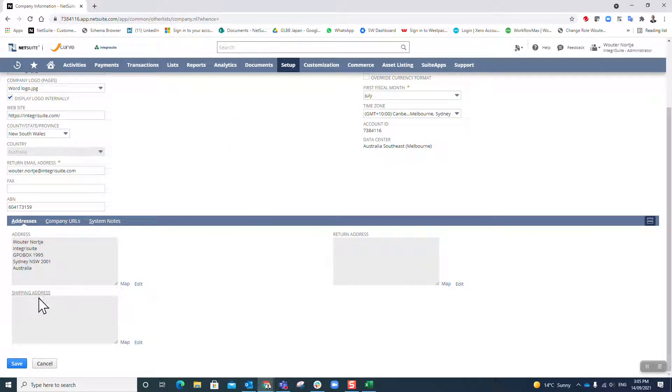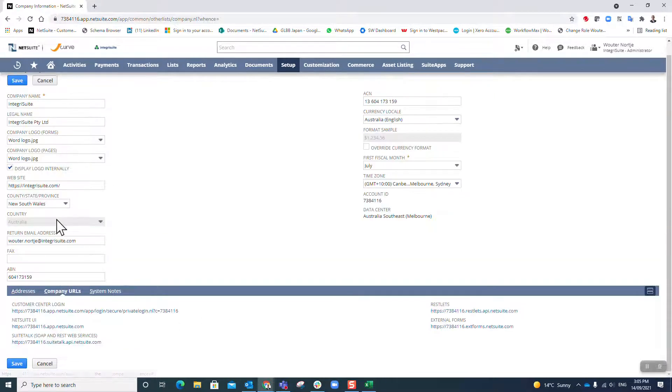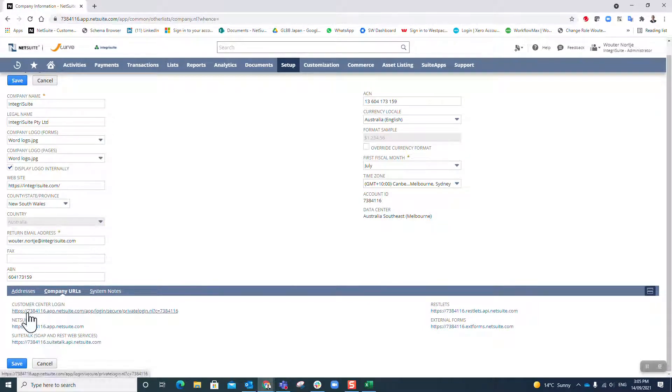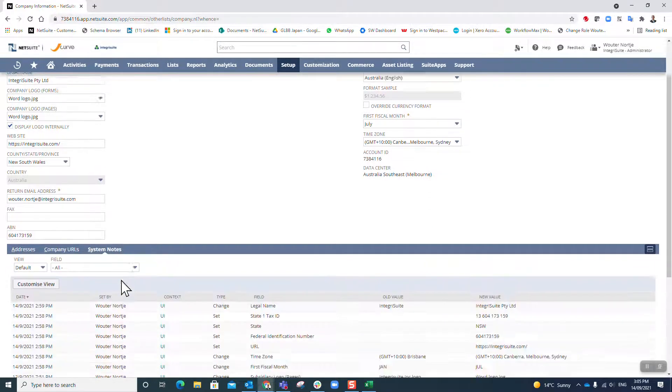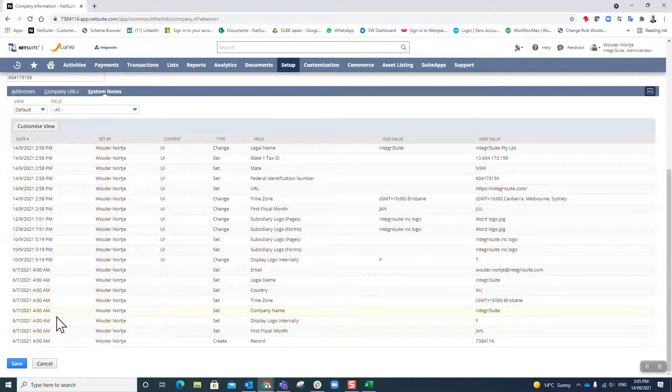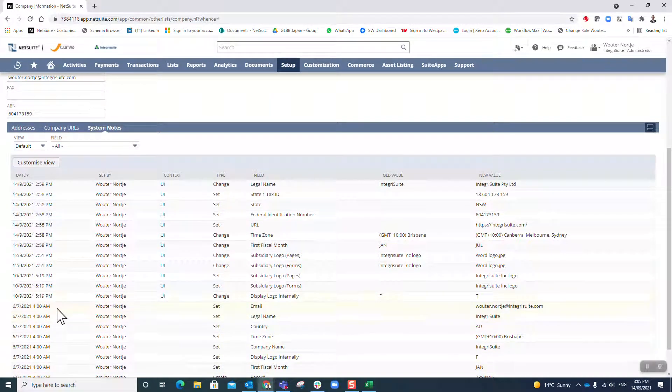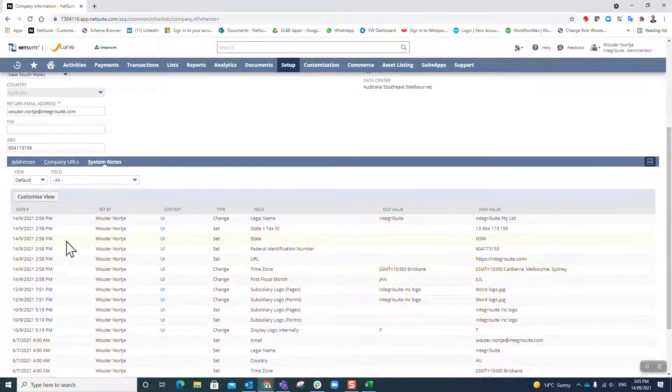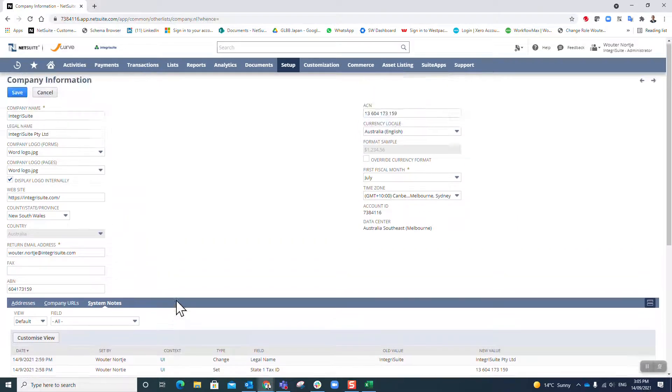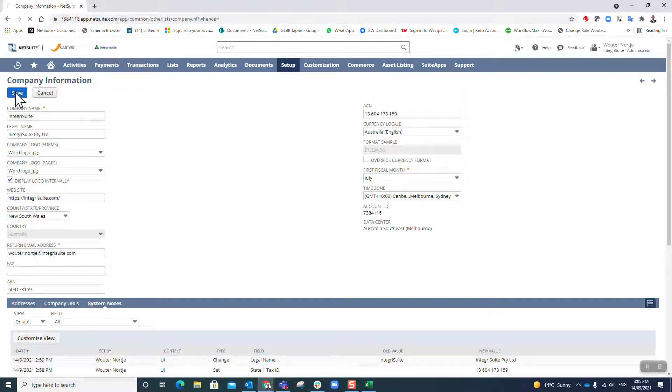I'm at the moment not going to fill my return and shipping addresses. You should absolutely do that. There are your URLs for login forms, you will get to that later. And system notes is just going to show me exactly when I did what, step by step, play by play. I'm going to save that, and that is your company information.